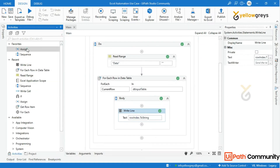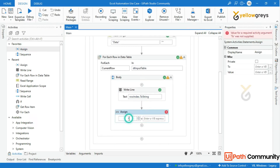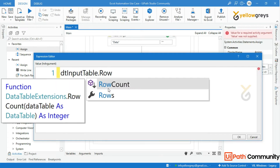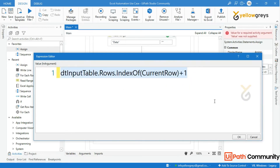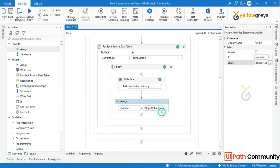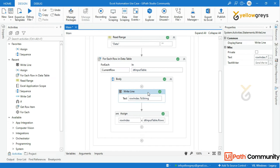Now add an Assign activity and call the row_index variable. In the value field add: dt_input_table.Rows.IndexOf(CurrentRow) + 1. This sets the value of row_index to match the current row in the loop. The plus 1 is necessary because Excel rows start counting at 1 whereas data tables start at an index of 0. Let's debug it to show you the difference.